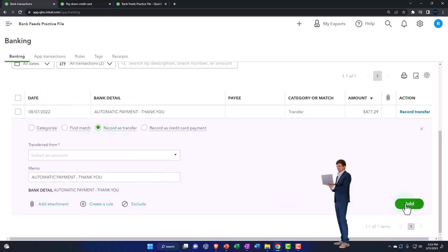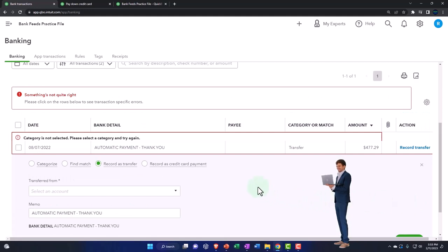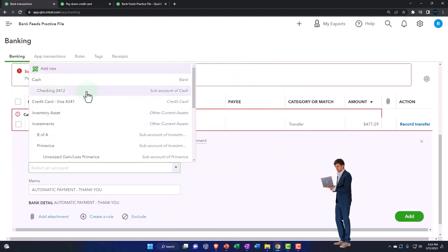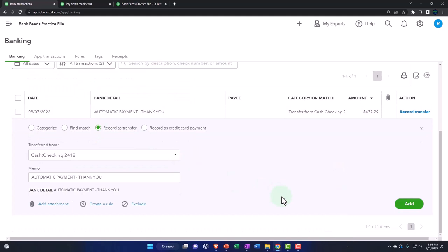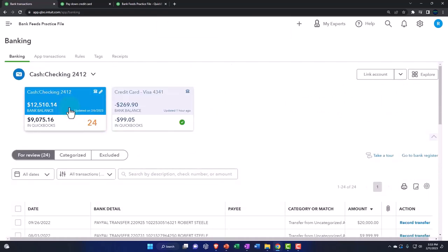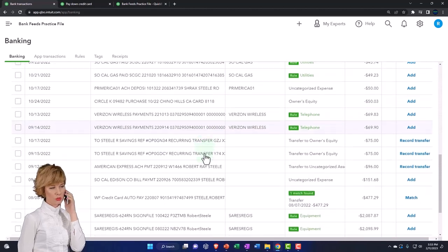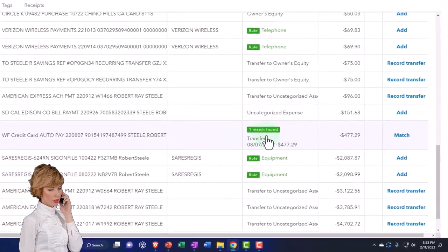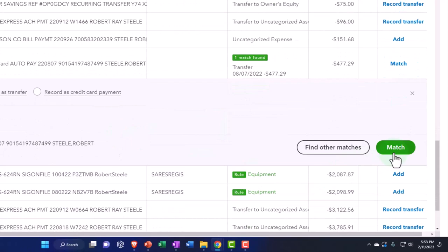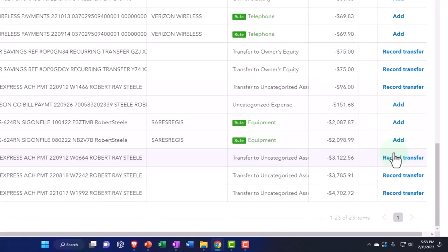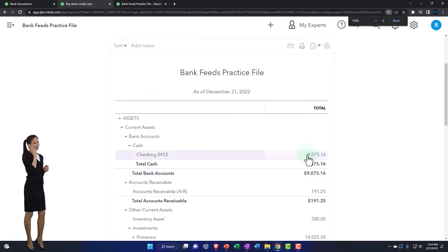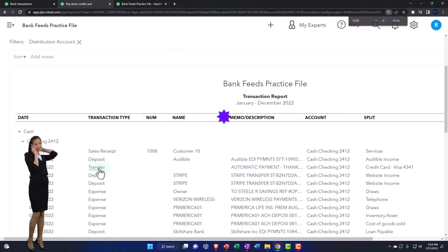Recording the transaction as a transfer starting from the credit card side — it says category is not selected, so for the transfer from, I'll select the checking account. There it is — let's add it. The other side would be on the checking account. Going to the checking account, it has now matched as a transfer, so checking it off here won't add anything new — we've just changed it to a transfer form instead of a credit card payment.